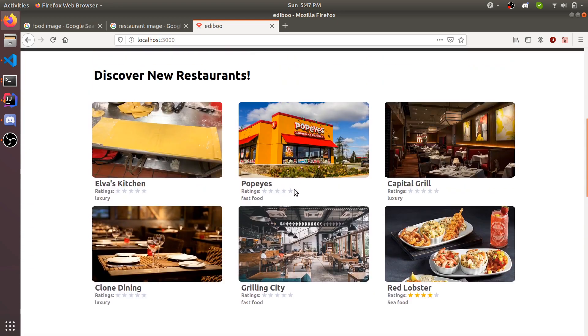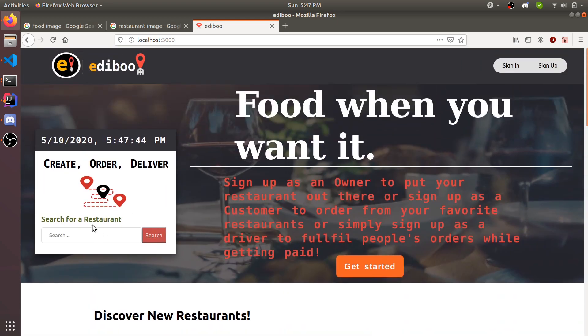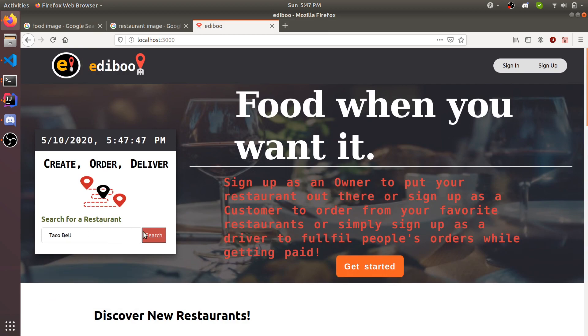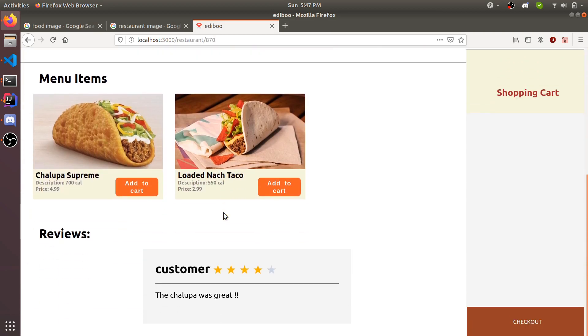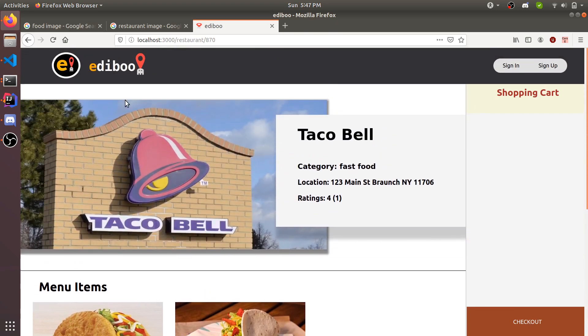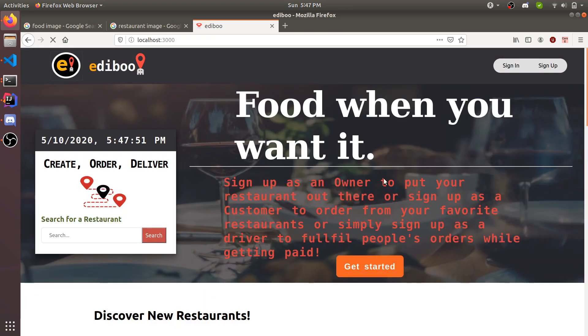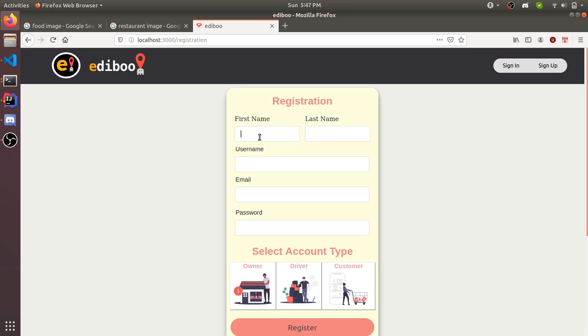Here you can search for restaurants. You can search for Taco Bell or McDonald's or whatever you would like, and it would show. We're going to create a new account and create a restaurant and show all the interactions.